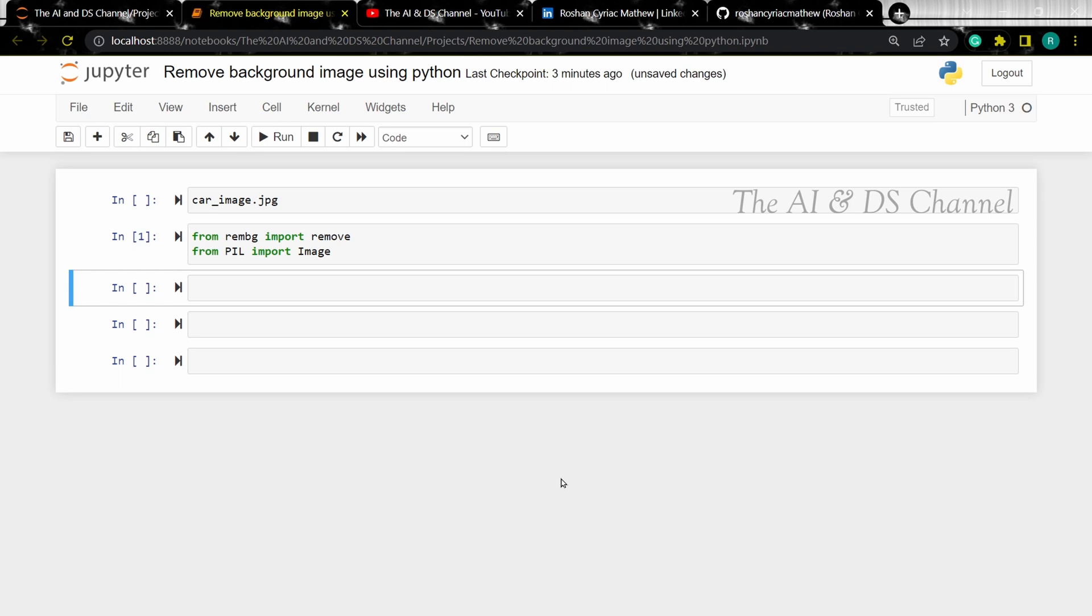Note that if it says module not found for the rembg library, you can install using the pip install command.